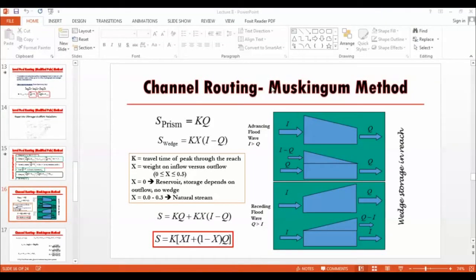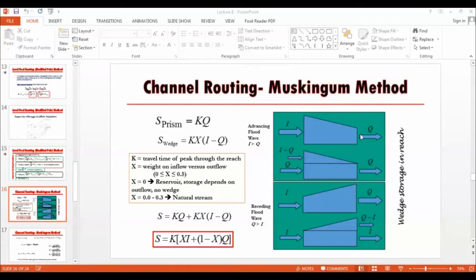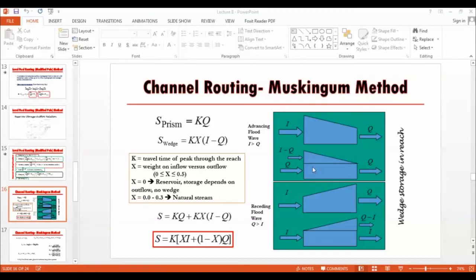We will specifically use the Muskingum Method of channel routing. This is the explanation with the inflow volume and the outflow volume. Usually the flow types might decrease as the velocity increases as you move downstream. You might have two different storage: this part is called the prism storage and this part is the wedge storage.